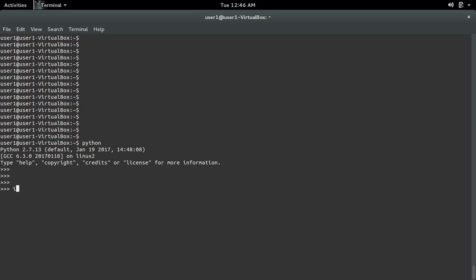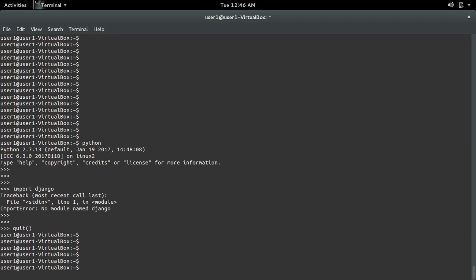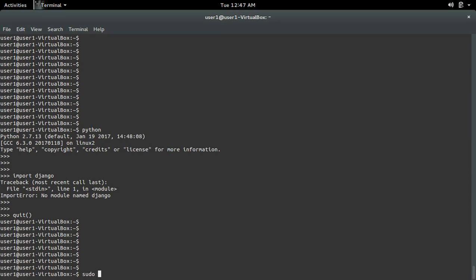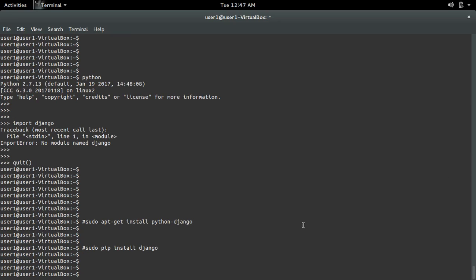Let me open a Python terminal and do 'import django'. I'm getting an ImportError: no module named django. There are two options to fix this: option one, you can use 'sudo apt-get install python-django', or option two, you can do 'sudo pip install django'.